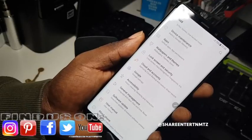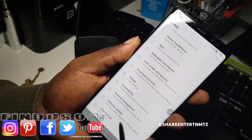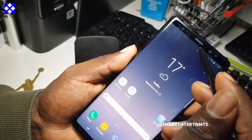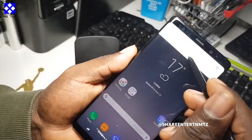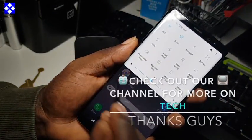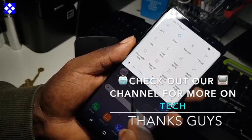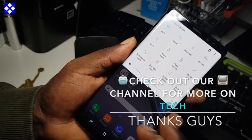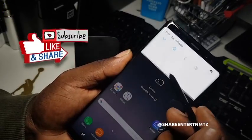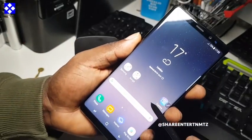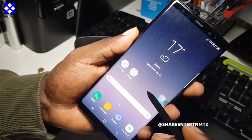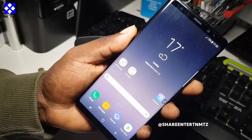That was the quick tutorial about your Galaxy Note 8 notification bar. All your messages and notifications will be shown here. Thanks for watching — we'll see you on the next one!